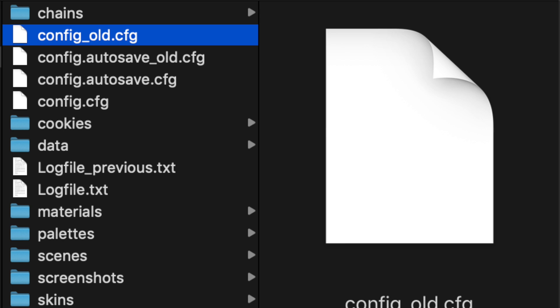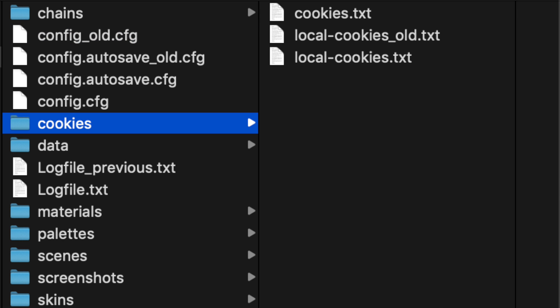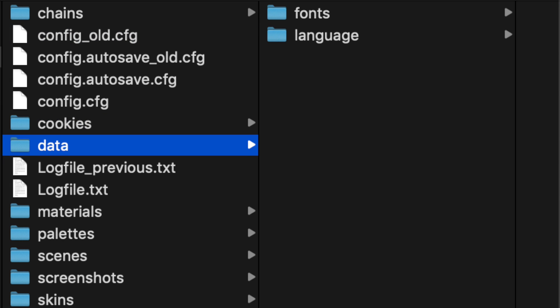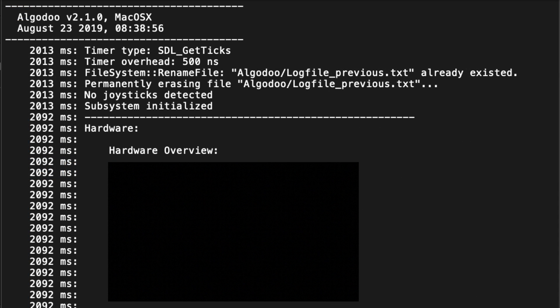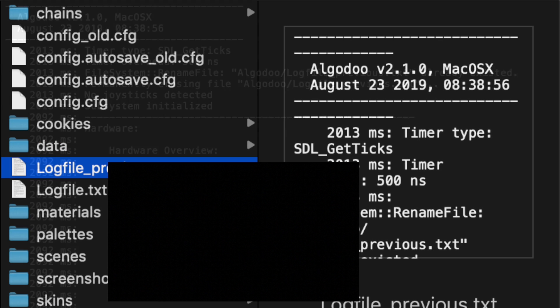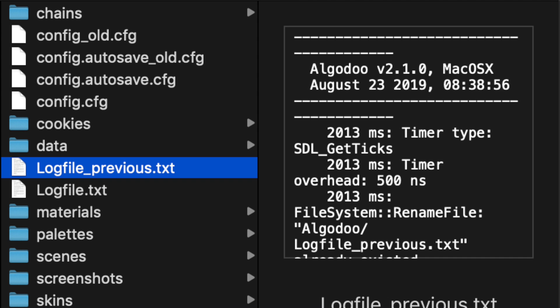Cookies and data do have some stuff in them, but you shouldn't worry about those. Log file may be useful if you want to see the sessions in Algodoo, but they can be brushed aside.